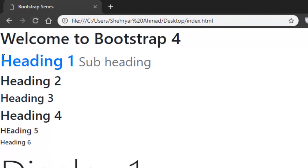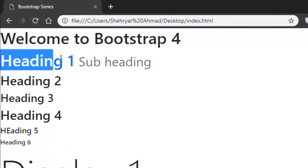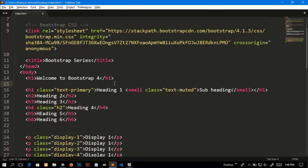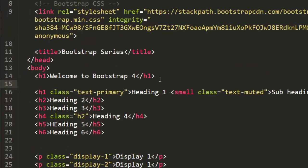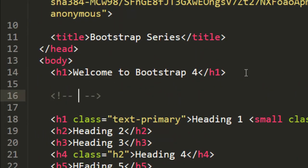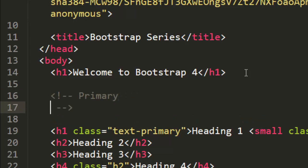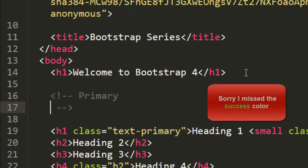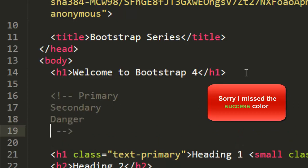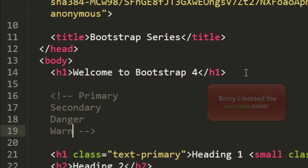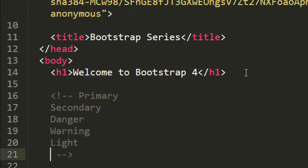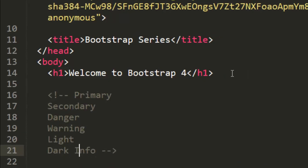There are some default colors that Bootstrap provides and these are primary, secondary, danger, warning, light, dark, and info.